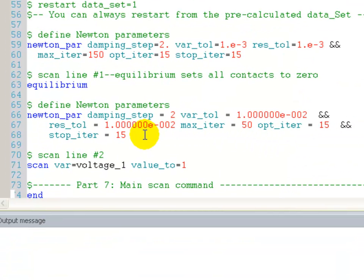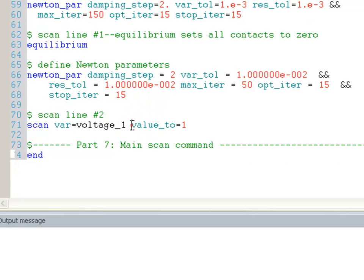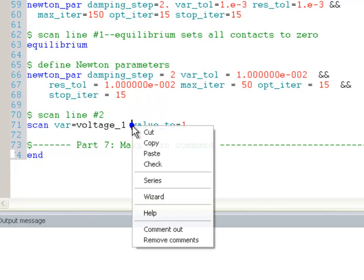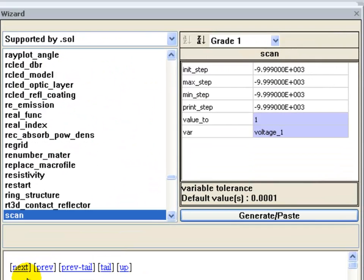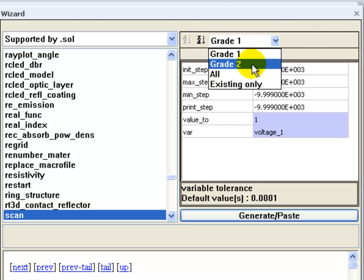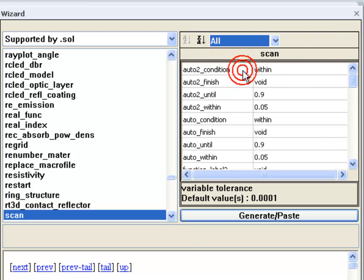Here we start with a voltage scan, because we cannot use a current scan straight from equilibrium. So we increase the voltage until it reaches a certain threshold current, and after that we're going to switch over to a current scan.